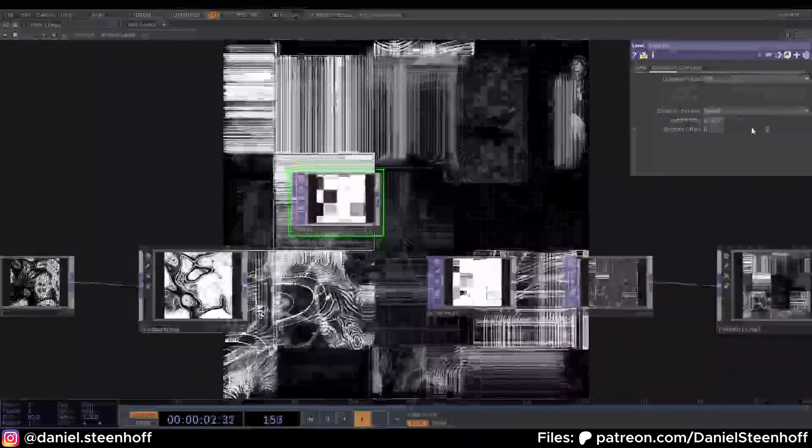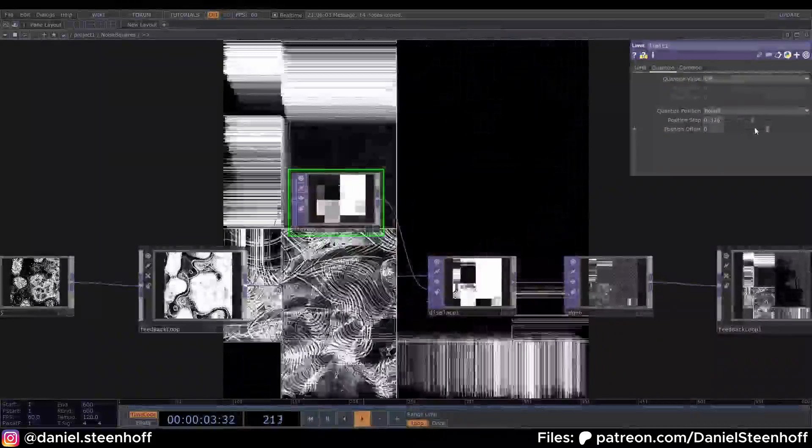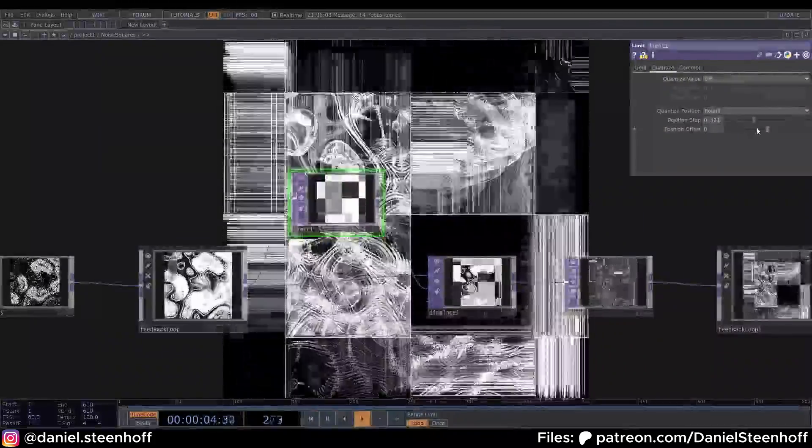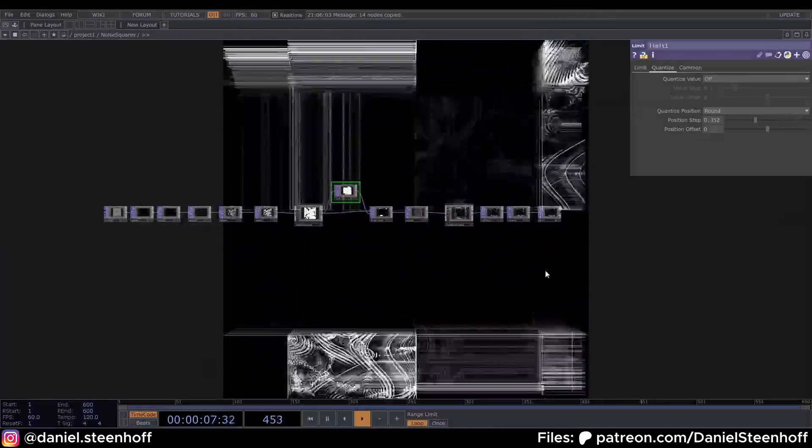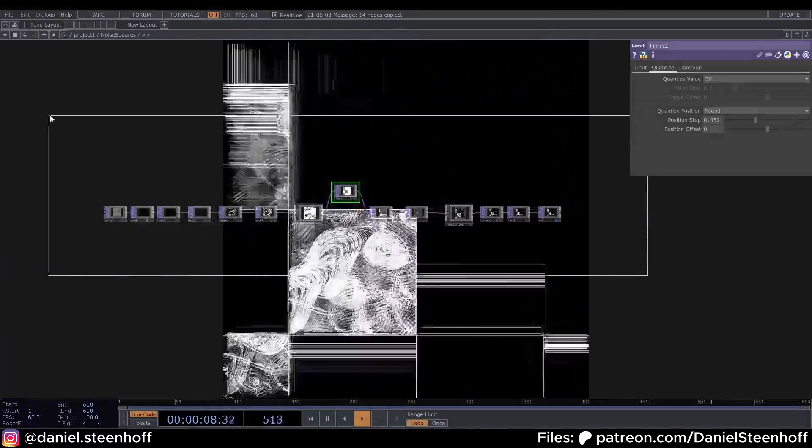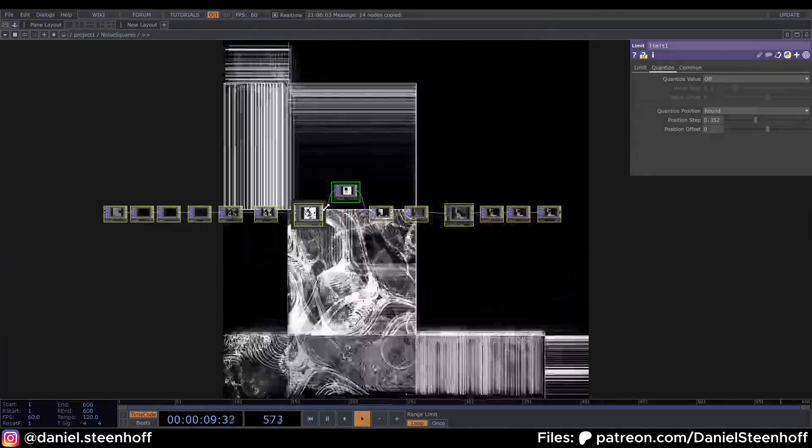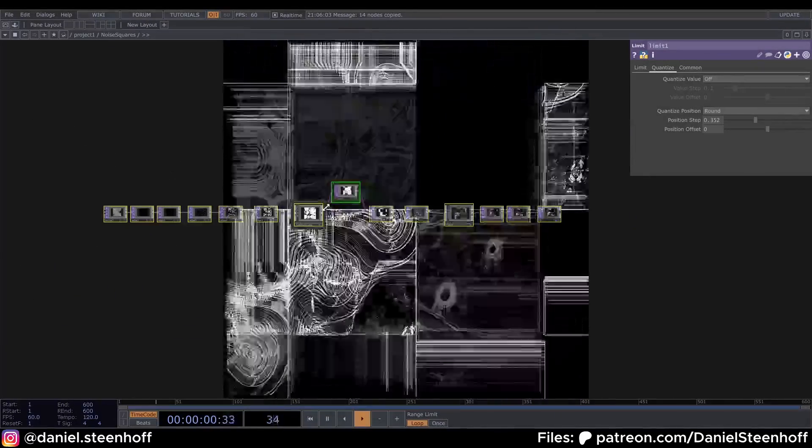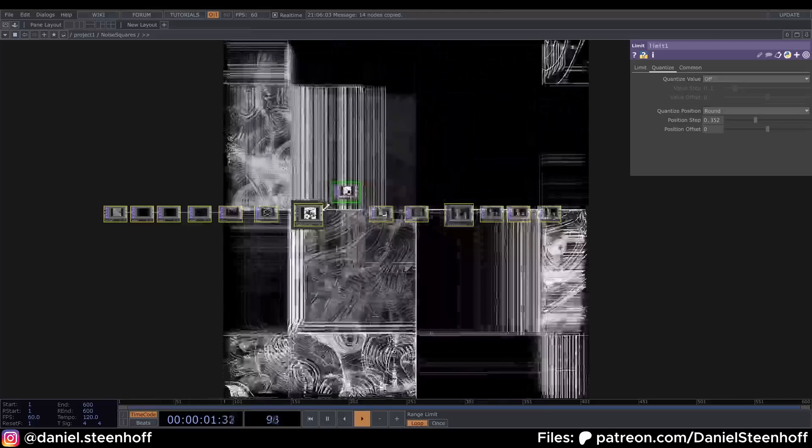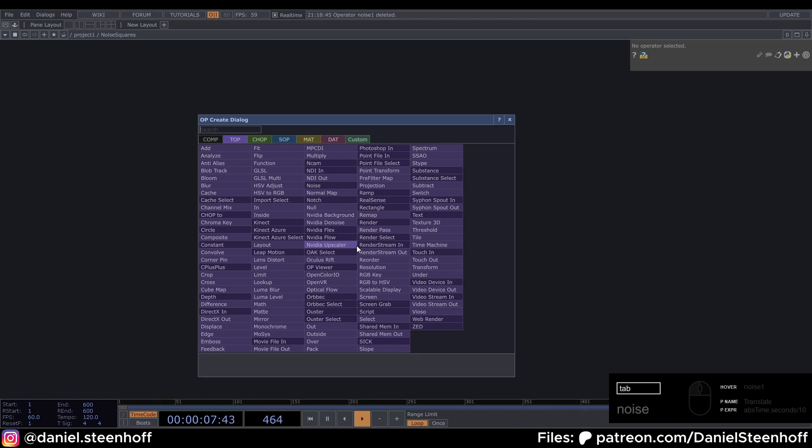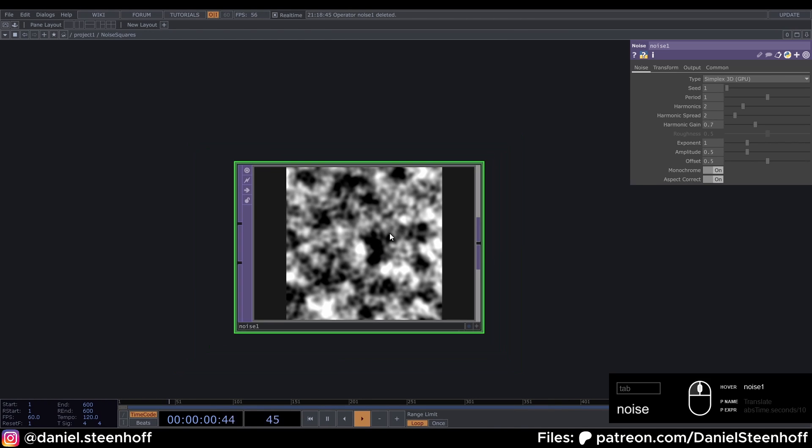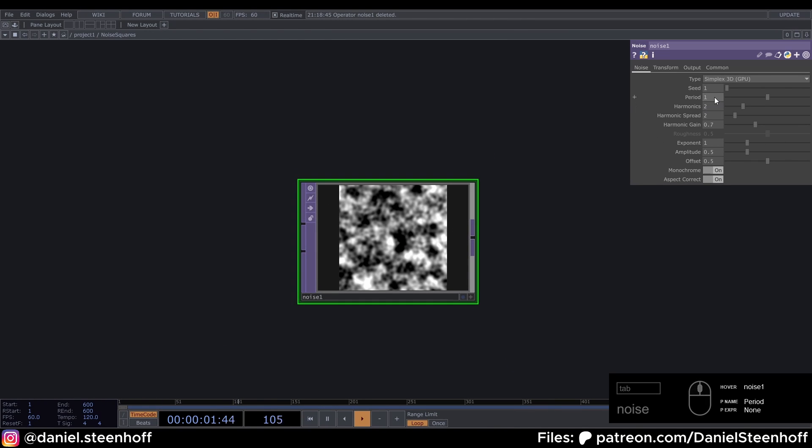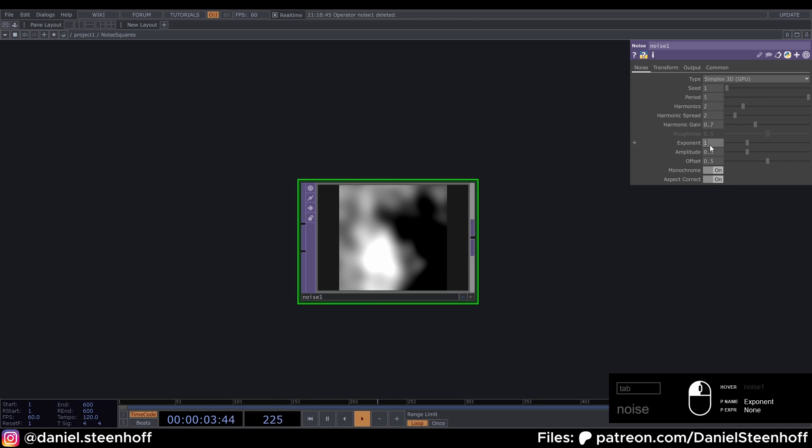As always, I will delete the network and start from scratch. Enjoy! Now to start, press Tab and grab a Noise. Set the period to 5 and the exponent to 2.5, and then go to the Transform tab. On this tab we can move our noise.